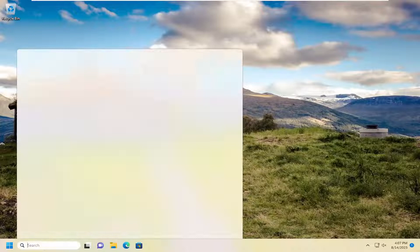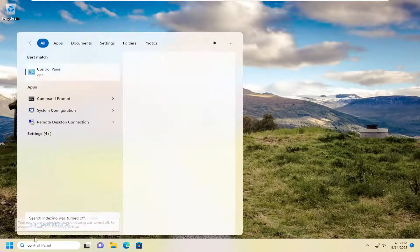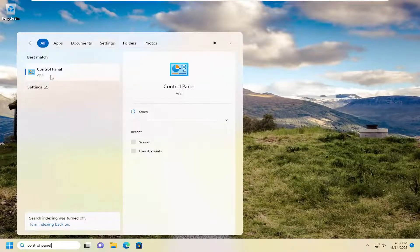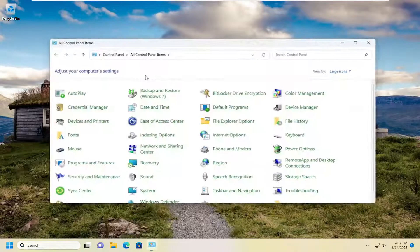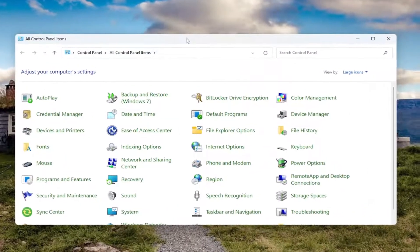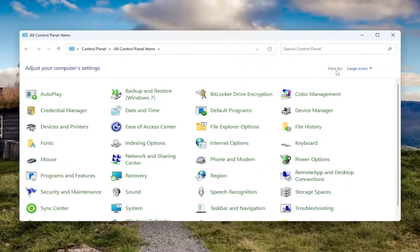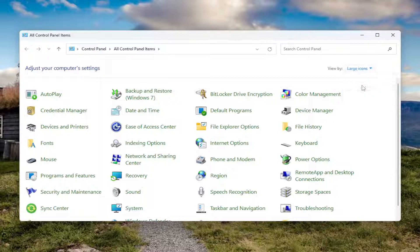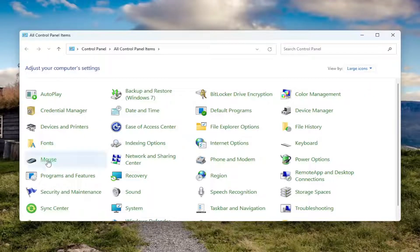All you have to do is open up the search menu and search for control panel. Best match should come back with control panel. Go ahead and open that up. Now you want to select the view by up in the top right and select large icons, and then you want to go down and select mouse.